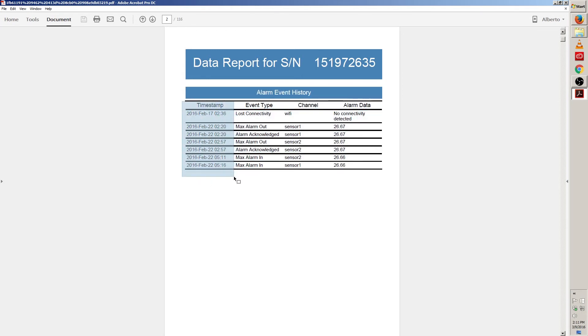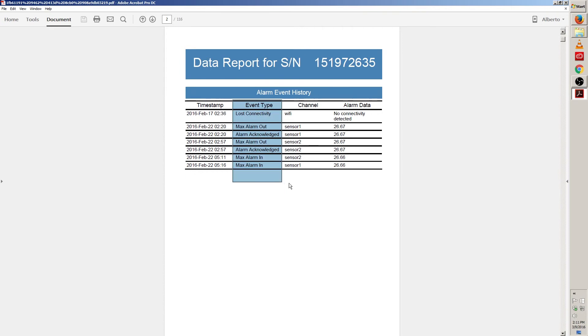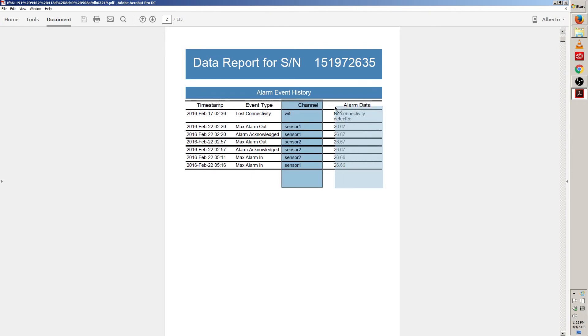On the first column, timestamp will show you when the event occurred. On the second column, event type, it'll tell you the type of event that occurred. On the third column, channel, it'll tell you which channel activated the event. And on the last column, alarm data, this will show the temperature at the time of the alarm.